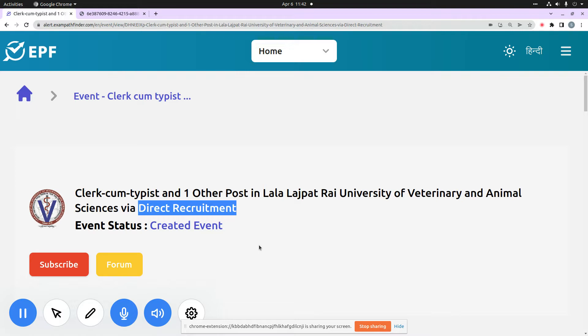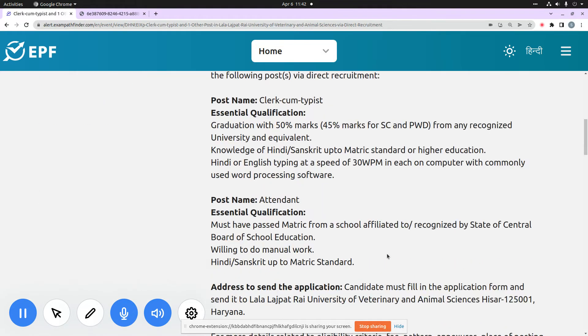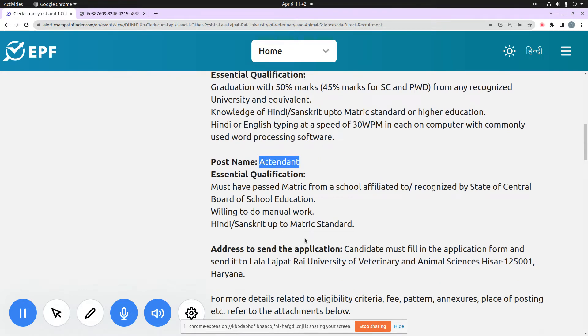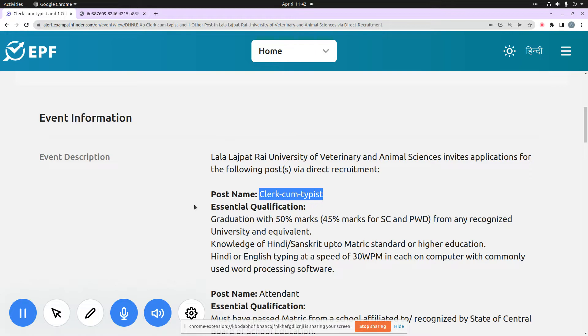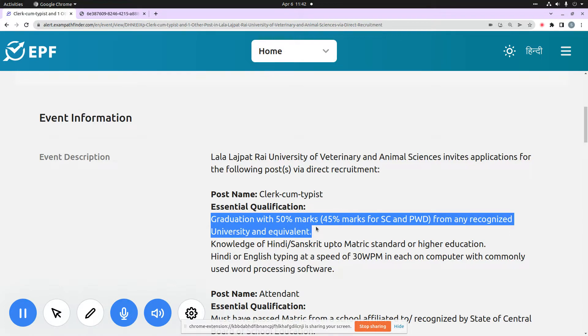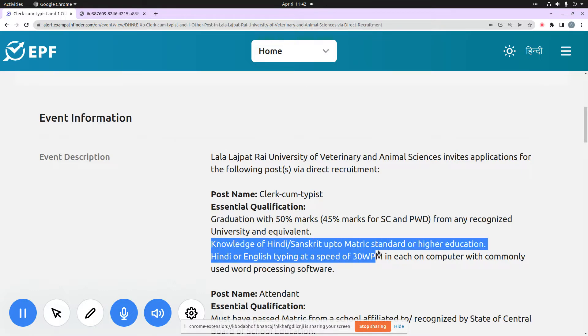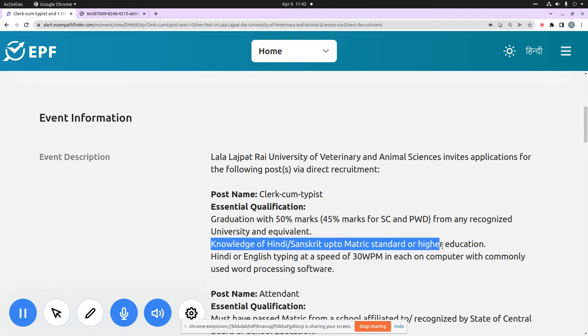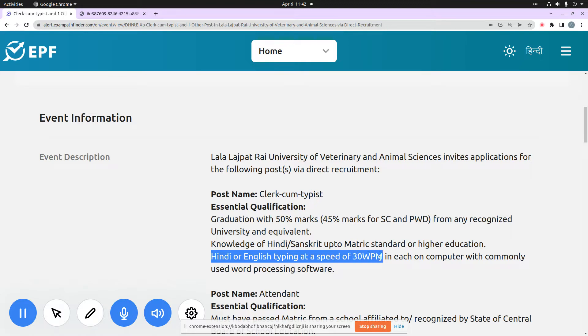The two posts are Clerk-cum-Typist and Attendant. For the first post, Clerk-cum-Typist, essential qualifications are that you should have a minimum of 50% marks in graduation from any recognized university and equivalent. You should also have knowledge of Hindi or Sanskrit up to Matric Standard or higher education. The third important point is that you should have Hindi or English typing 30 WPM speed on your computer and you should have commonly used word processing software.